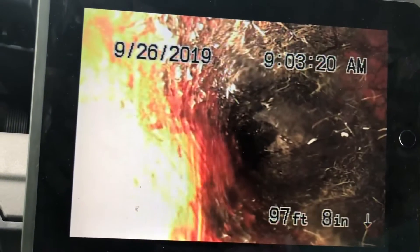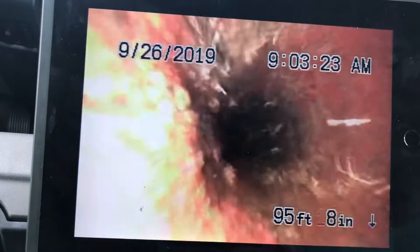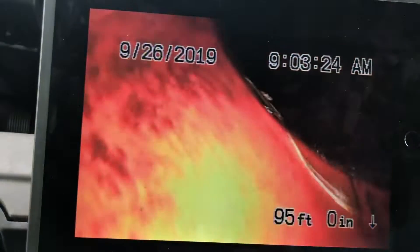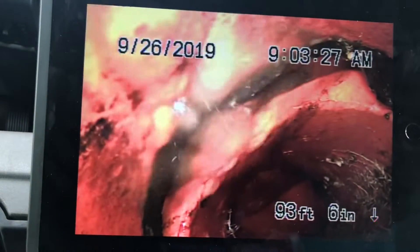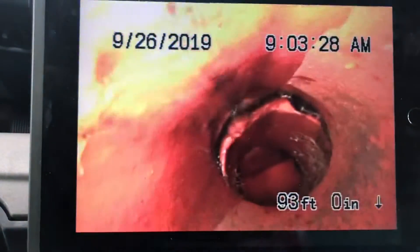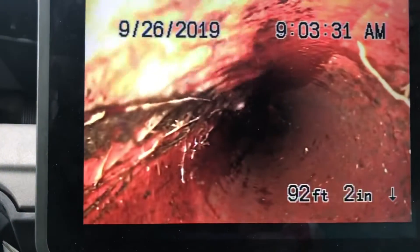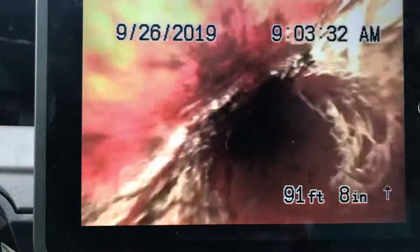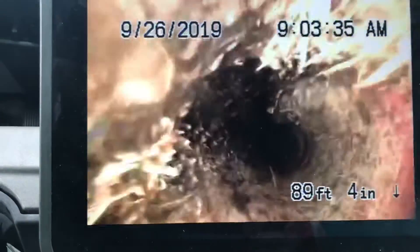We're actually in a four-inch clay pipe now. This is running very close to the big tree in the front yard. As it comes back you can see slight roots coming in — a little bit of roots coming in over here, running near the big tree.